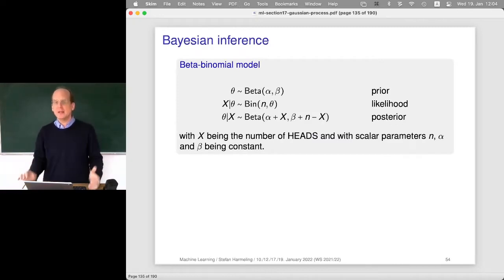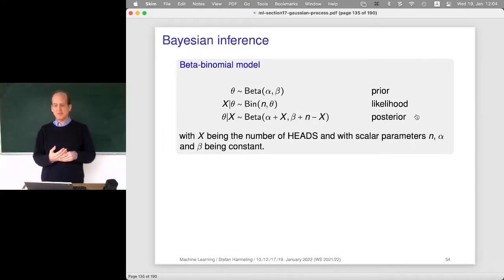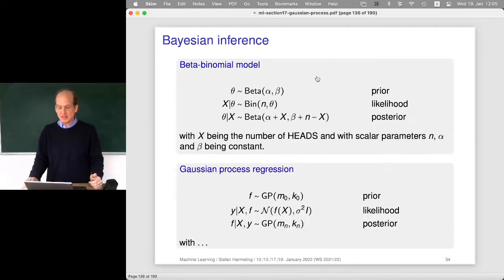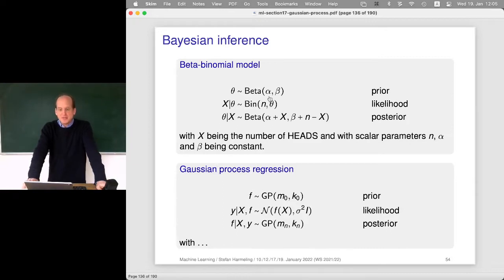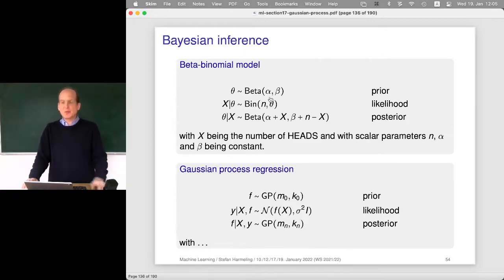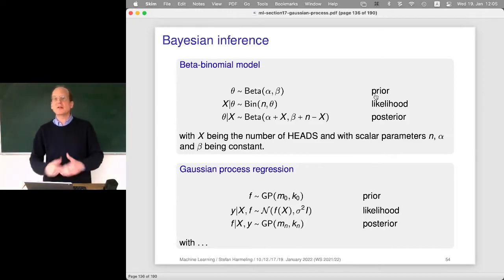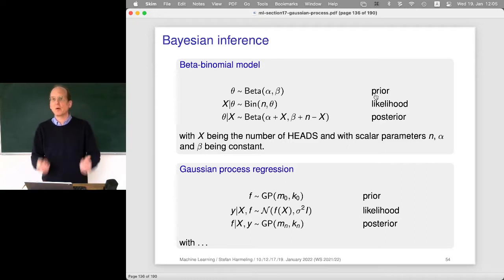We want to do this in a Bayesian inference manner — to be fully Bayesian about it. An early example was the beta-binomial model, and we also have the Gaussian process regression model. Both of these Bayesian inference approaches always have the same structure: we specify a prior and a likelihood. The prior tells us our knowledge about the unknown parameters of the model — what parameters do we want to fit the data?